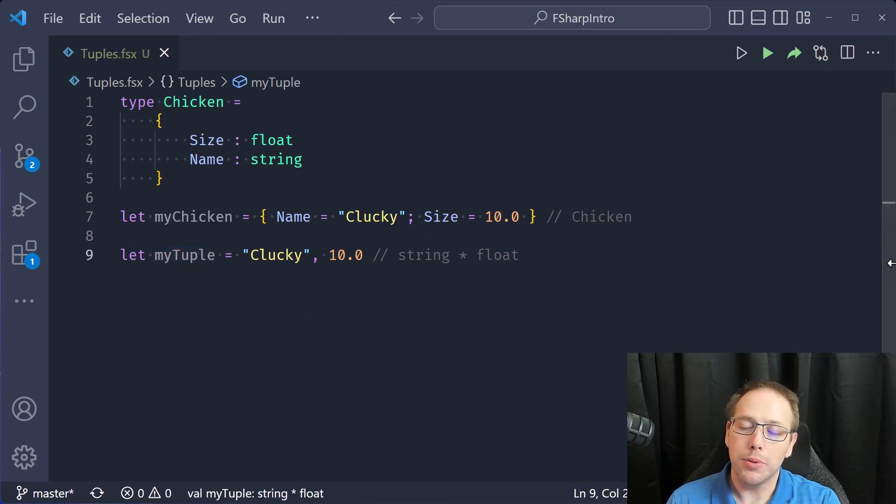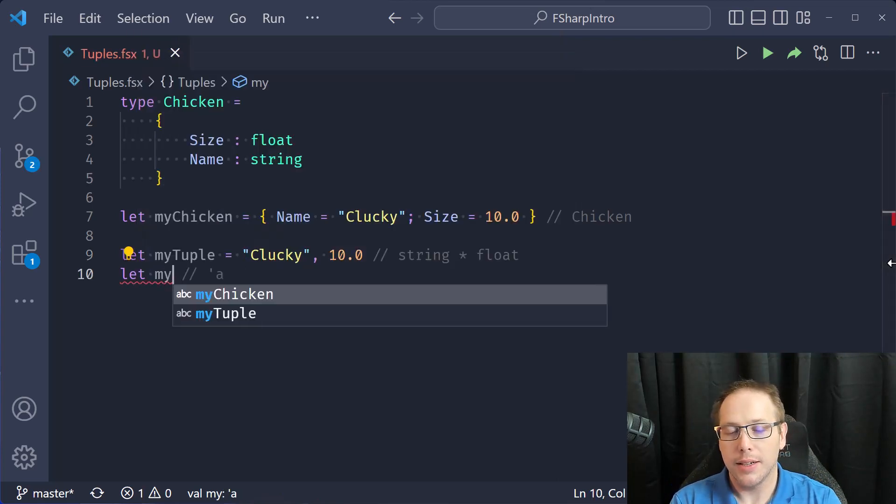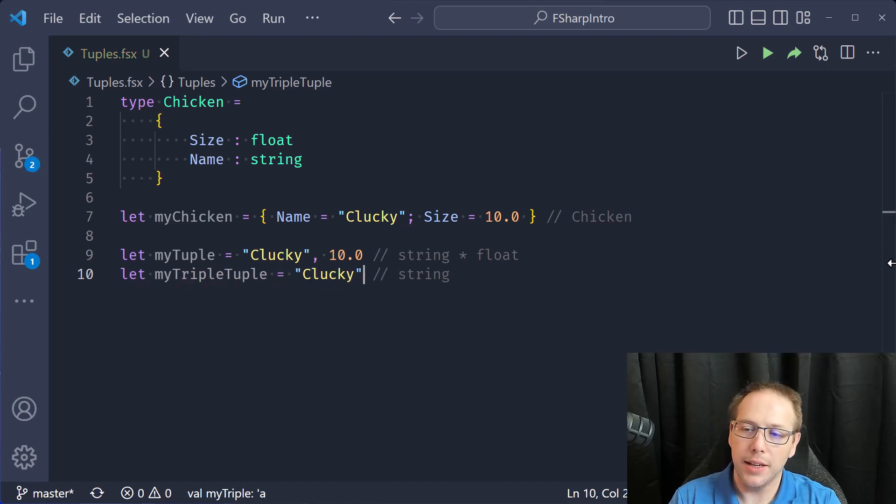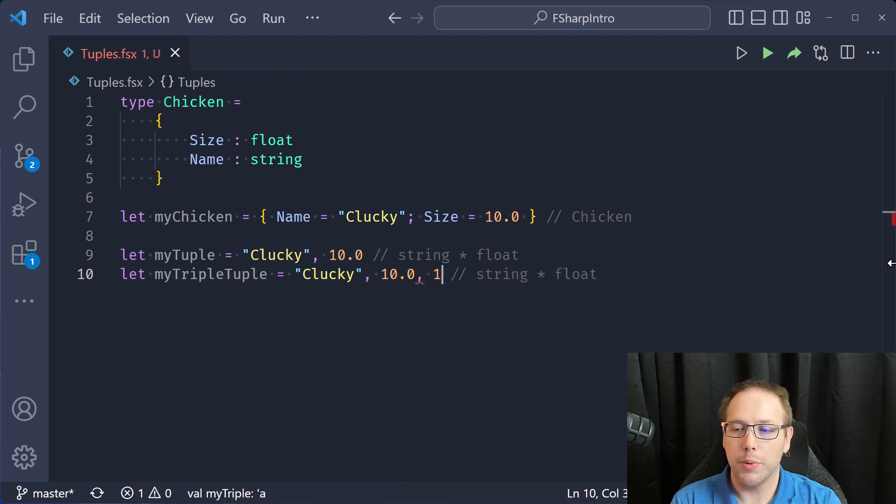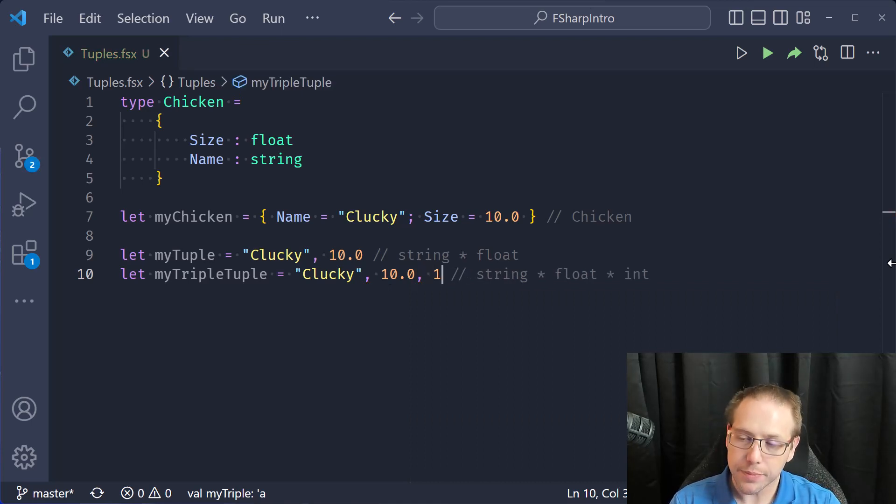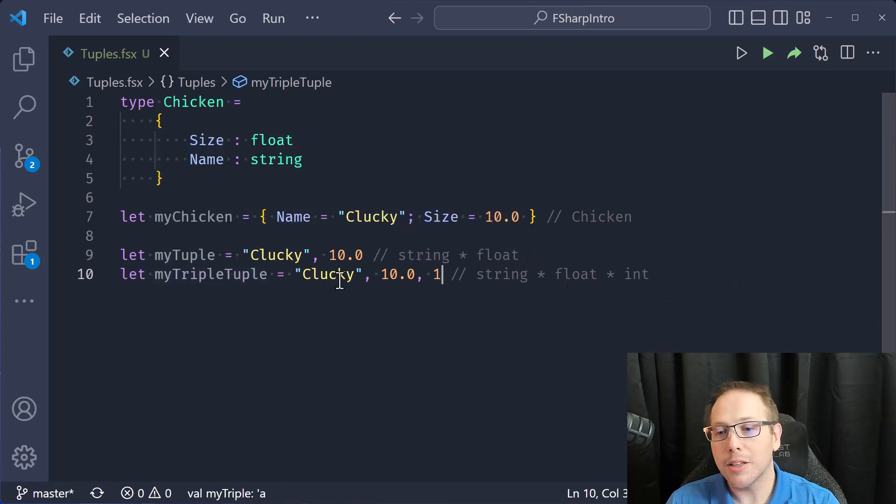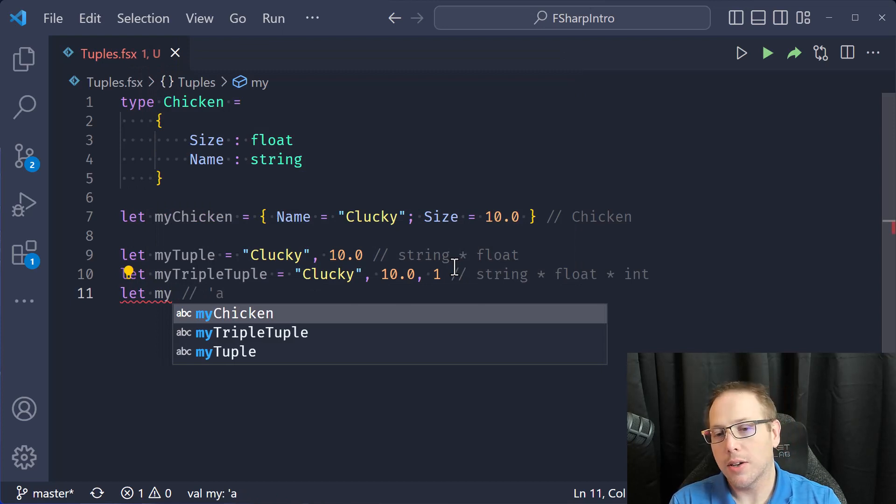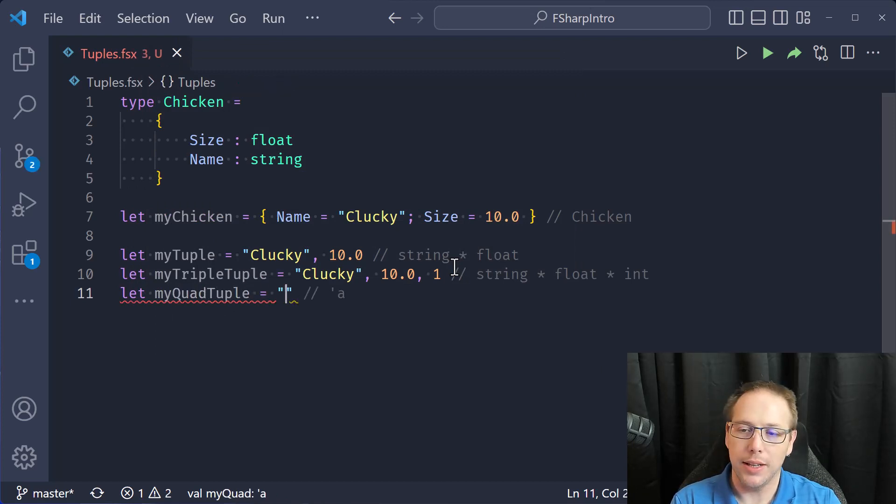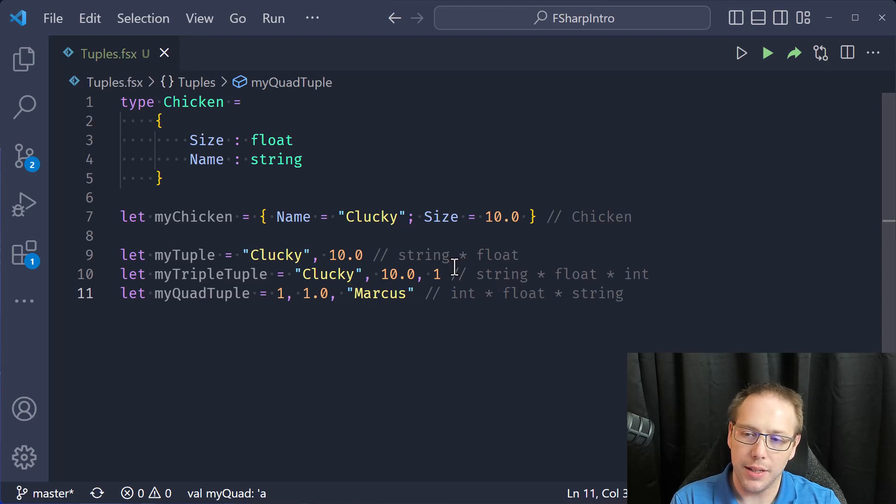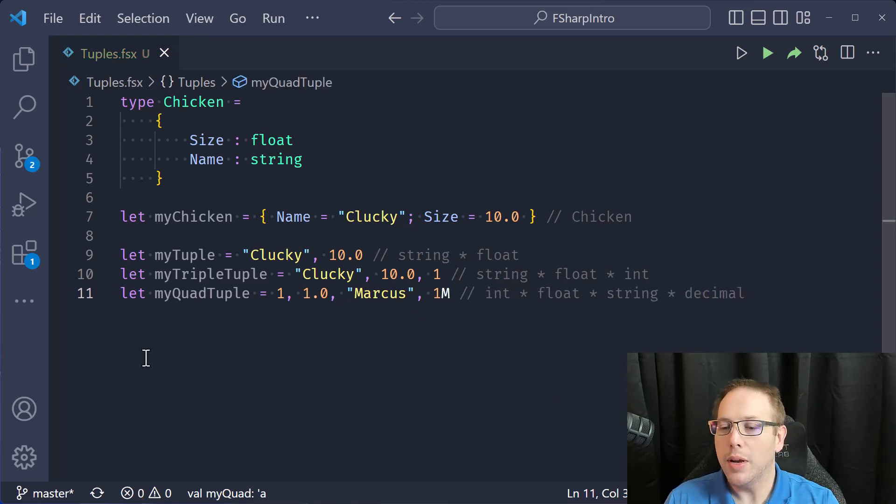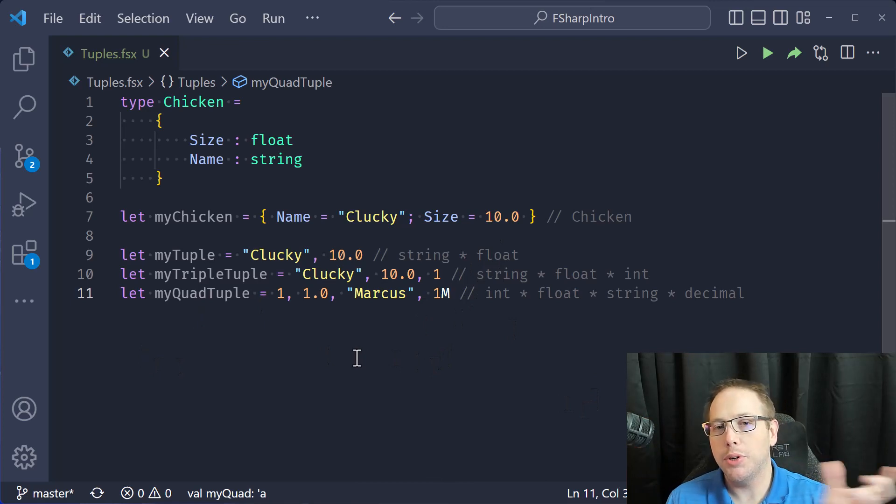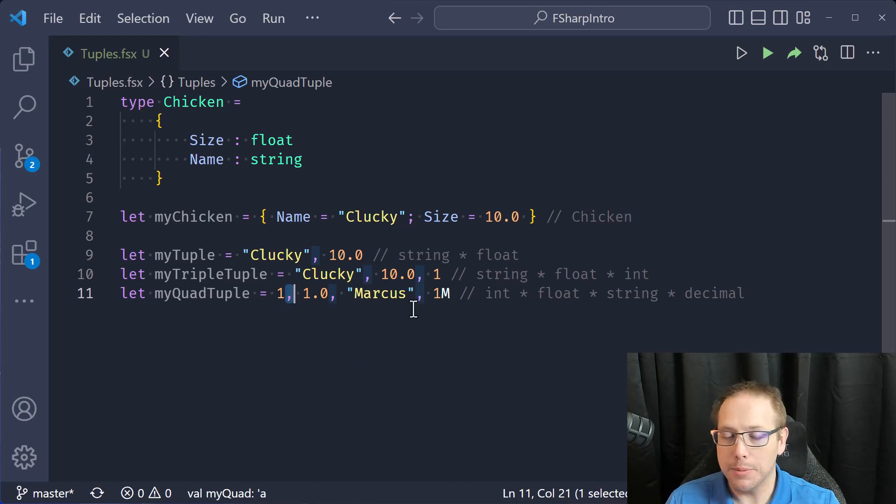Now tuples have different sizes. You have my triple tuple, like clucky. And then you could have a float, but then we have an integer on the end. And so now we have a three element tuple and you can have my quad tuple with completely different types. So 1.0 and then Marcus, and then we'll throw a decimal in the end. I'm combining all these different types by putting them together into a tuple and it's the comma operator that's allowing me to make the tuple.